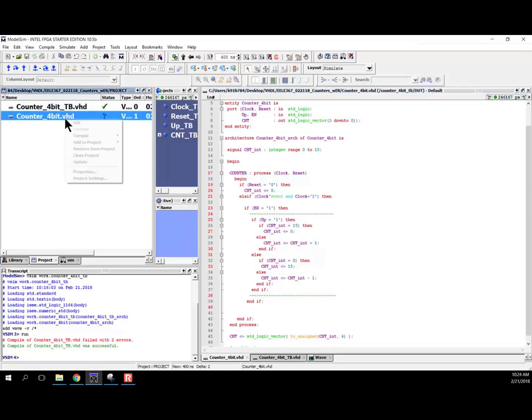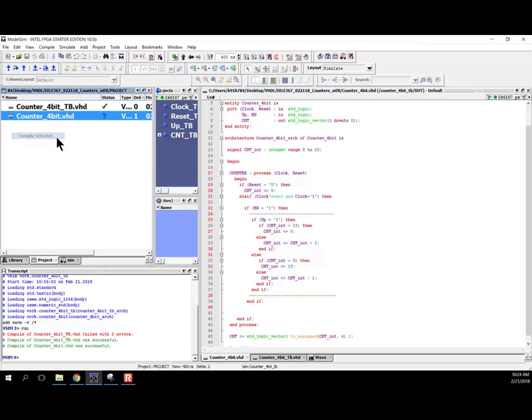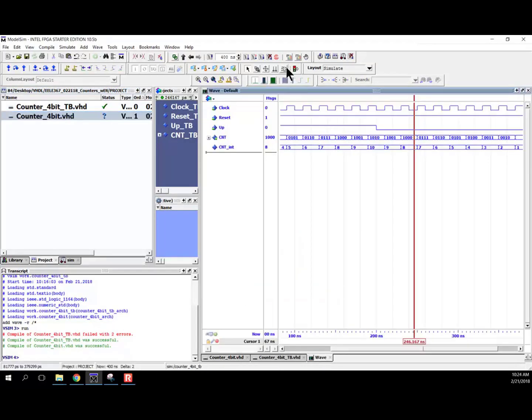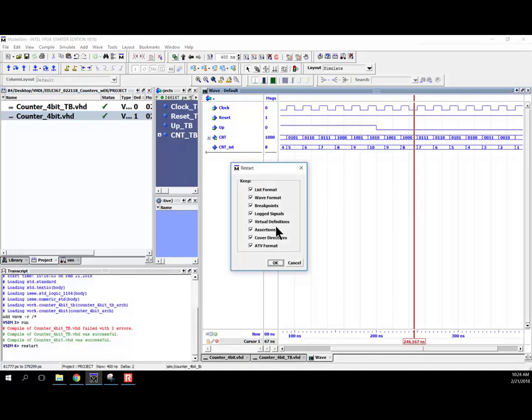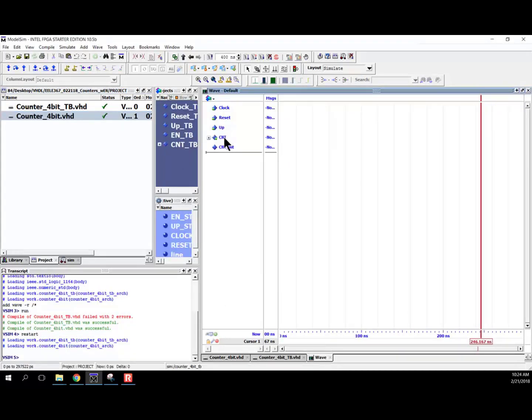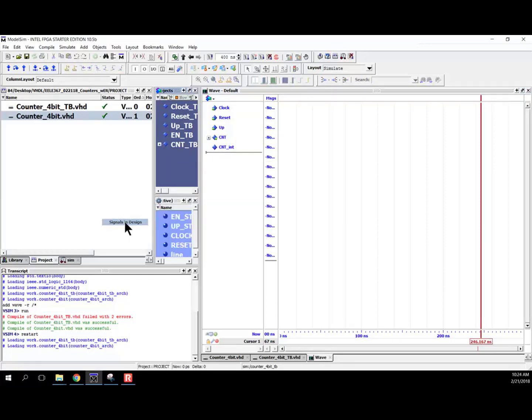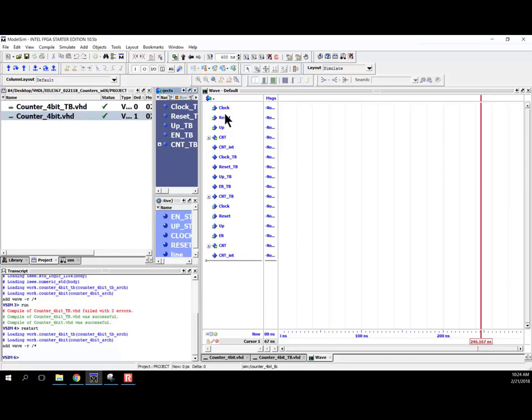So let's compile that up and see if that works. So compile selected. Okay, that worked. All right, I'll go back into my waveform. And what I'm going to do is I'm going to restart my simulation. And I need to add in, so add to wave signals in design to get in my new enable line.